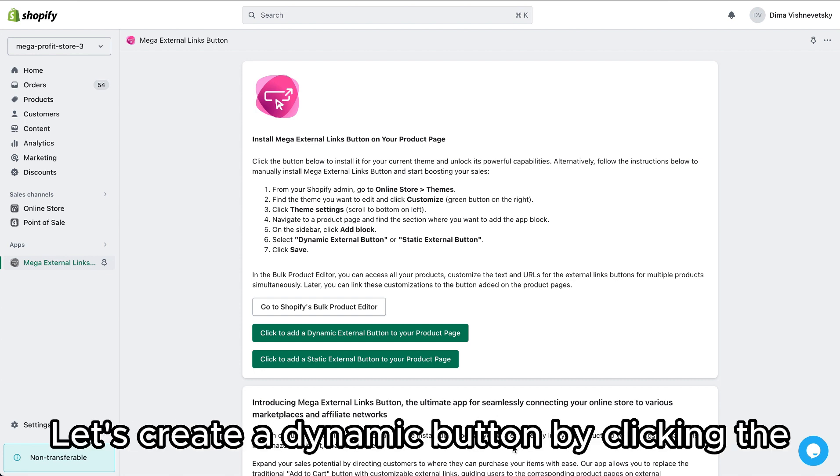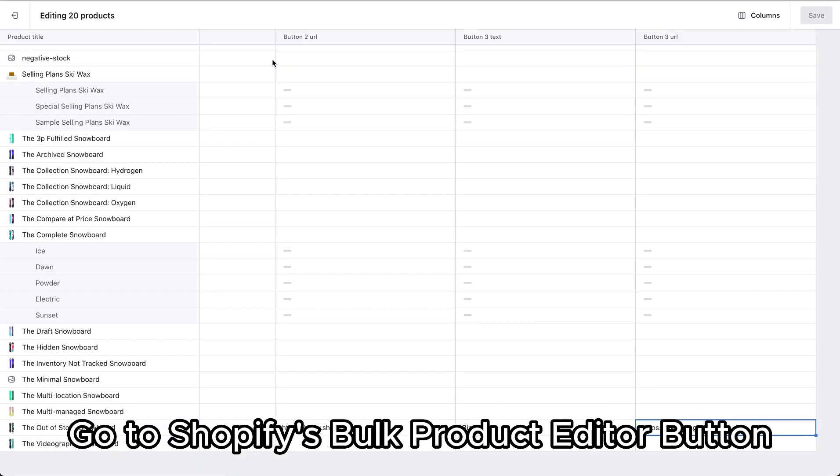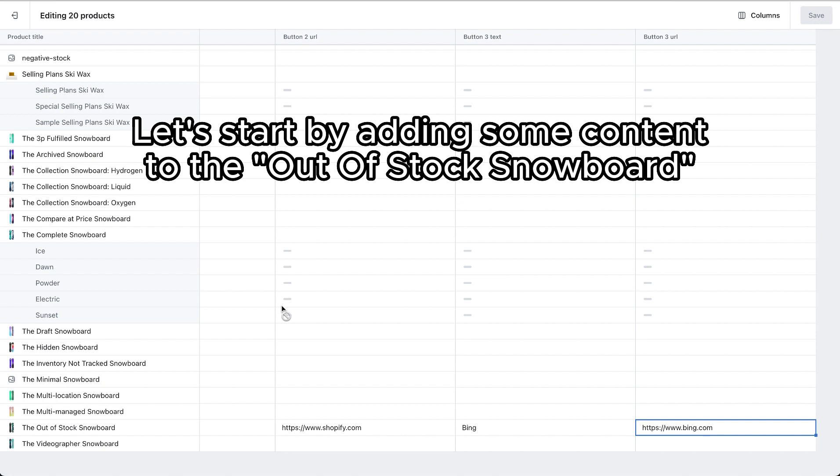Let's create a dynamic button by clicking the Go to Shopify's Bulk Product Editor button. Let's start by adding some content to the out-of-stock snowboard.